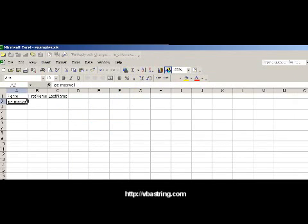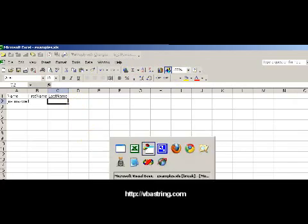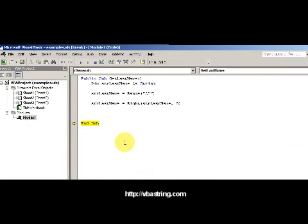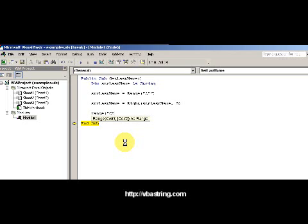I'm going to populate this cell right here, C2. So range C2, it's going to be equal to strLastName.